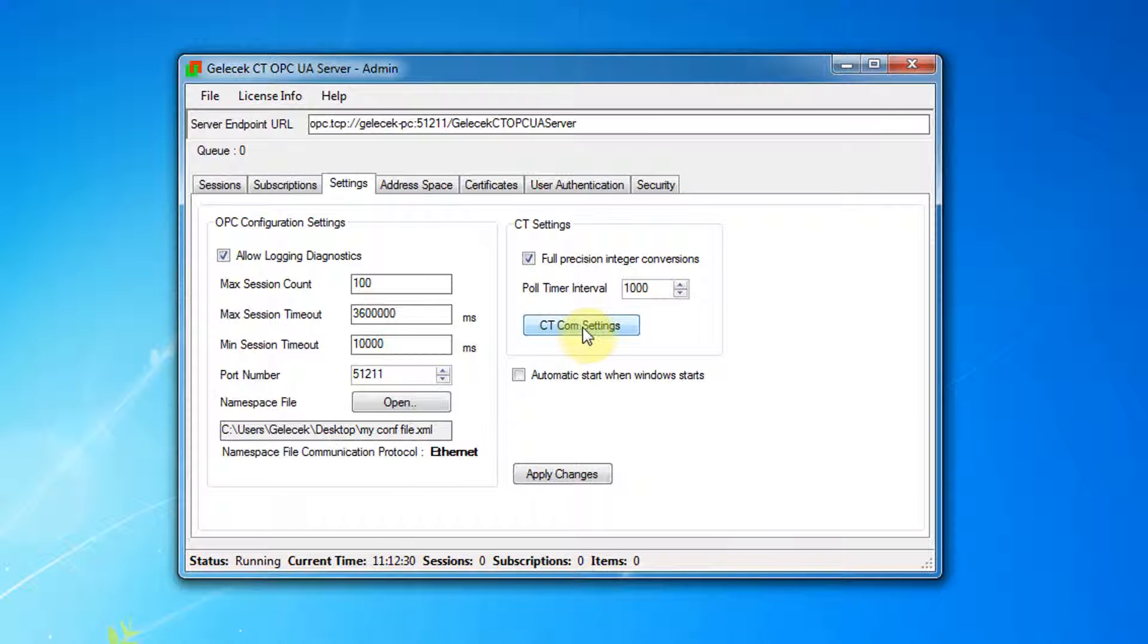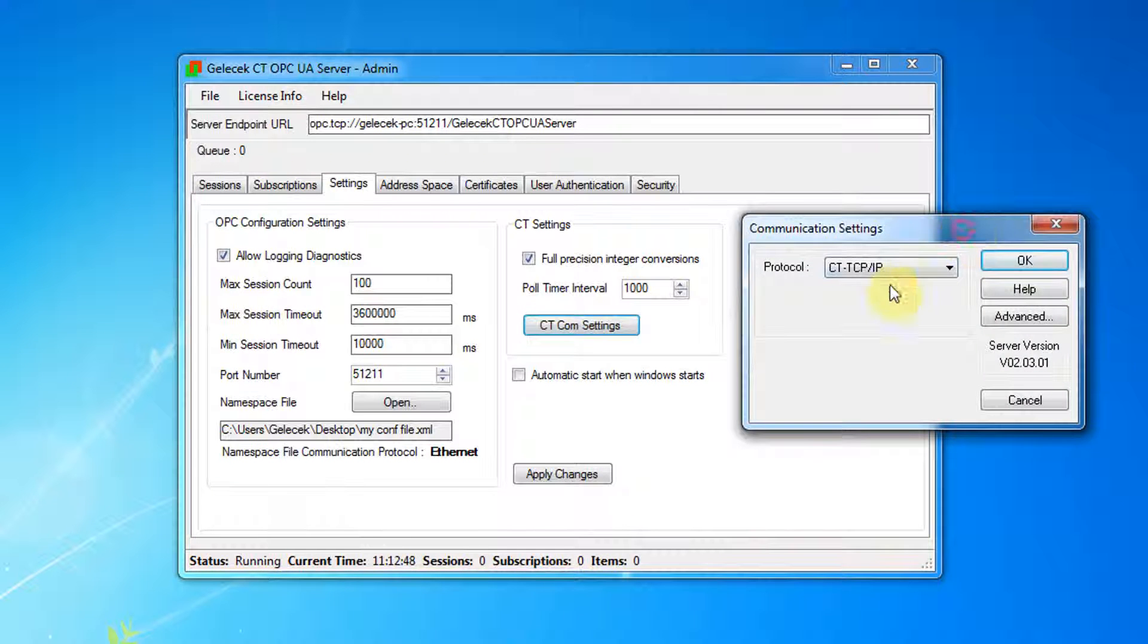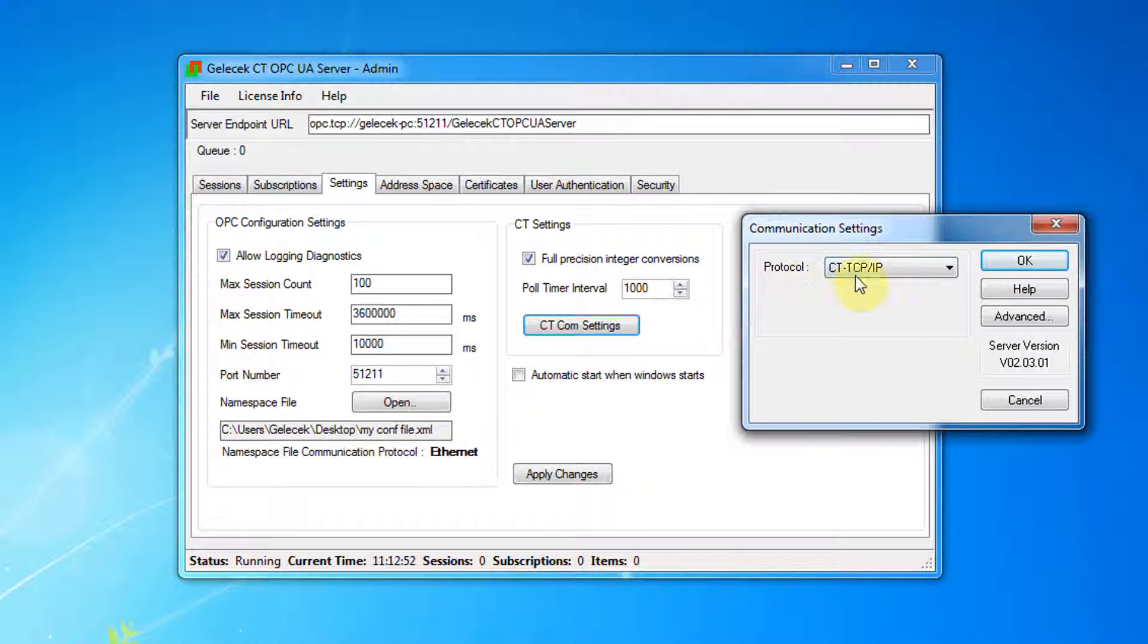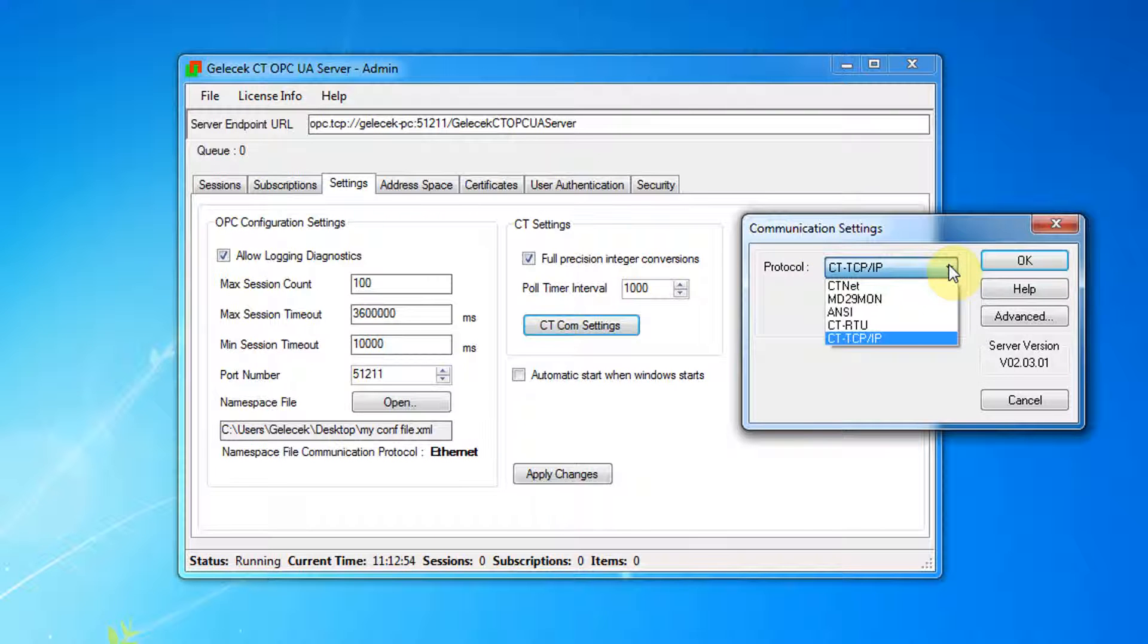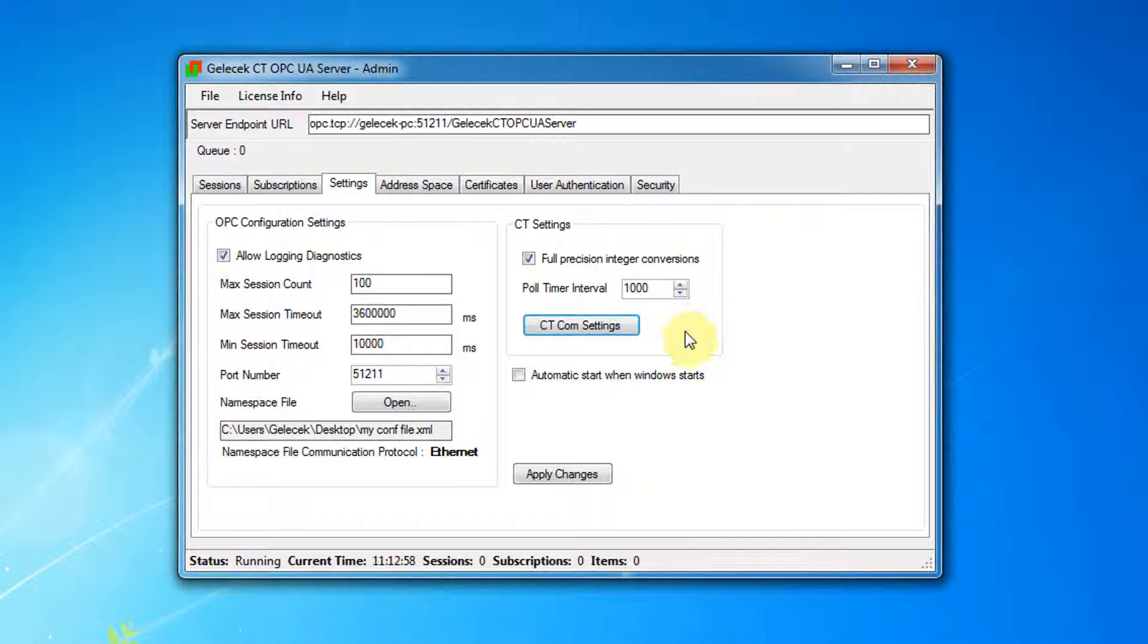Go to ctcom settings. Protocol should be the same as the one used in configuration file, which is cttcp ip in our case.